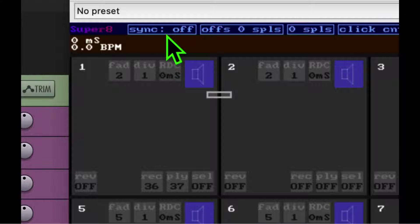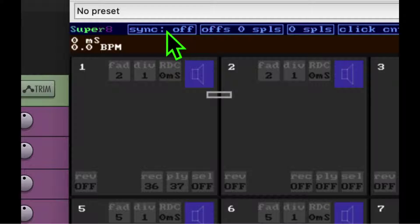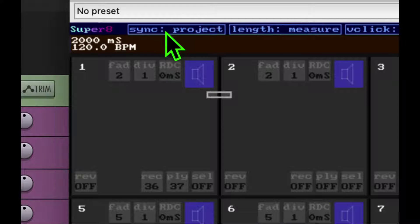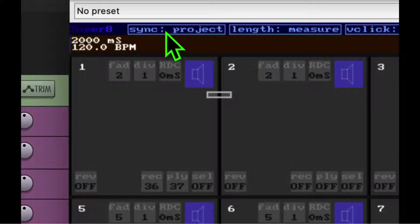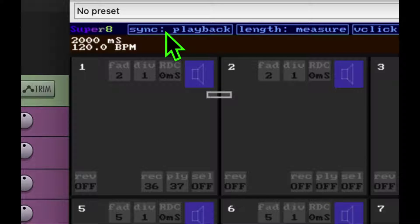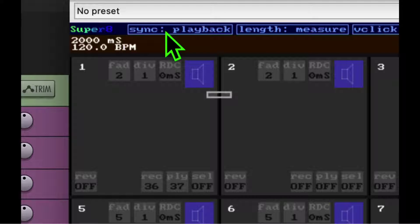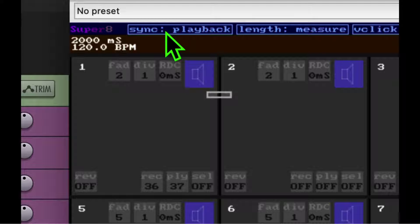Up across the top, we have sync off. So it's just a freeform sampler. With sync on to the project, it uses the project BPM. And with sync on playback, it doesn't start the recording process until playback has been started on the transport.